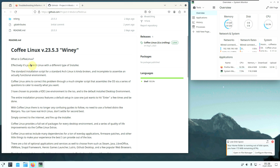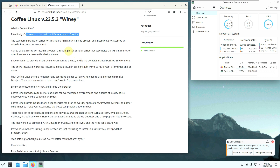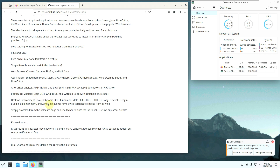It's a pure RC Linux with different types of installers. From the ISO you get a KDE Light desktop environment. There are also other desktop environment choices: GNOME, KDE, Cinnamon, MATE, XFCE, LXQt, LXD, i3, Sway, CuteFish, Deepin, Budgie, Enlightenment, and Awesome. Bootloader choices are available along with GPU driver choices for AMD, NVIDIA, and Intel.